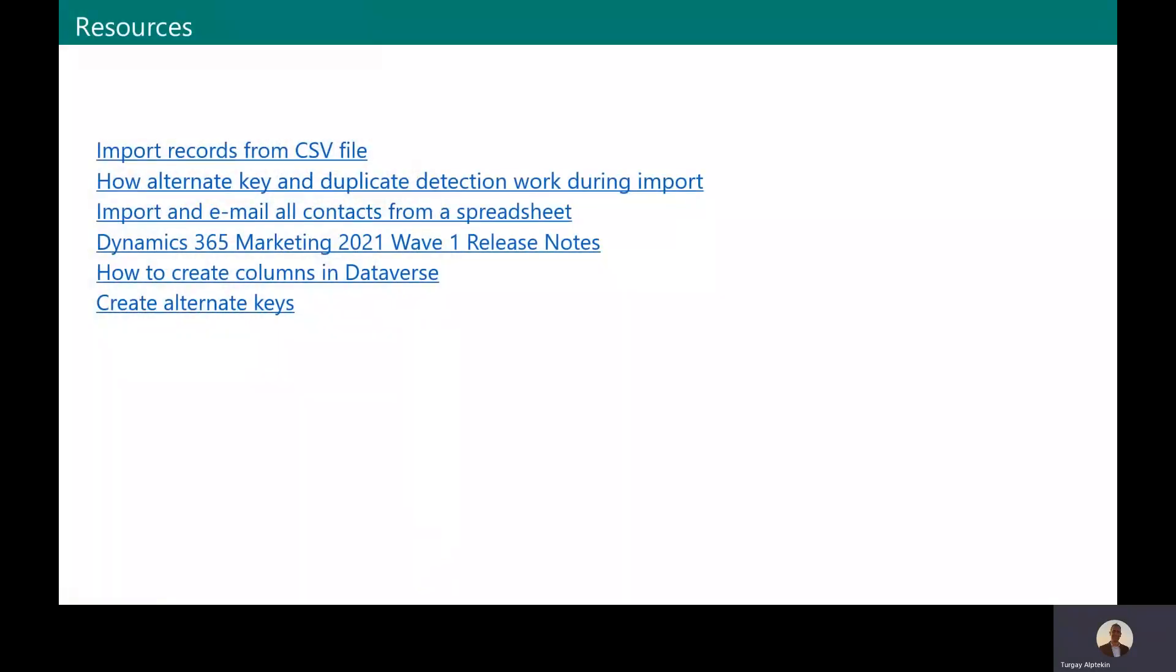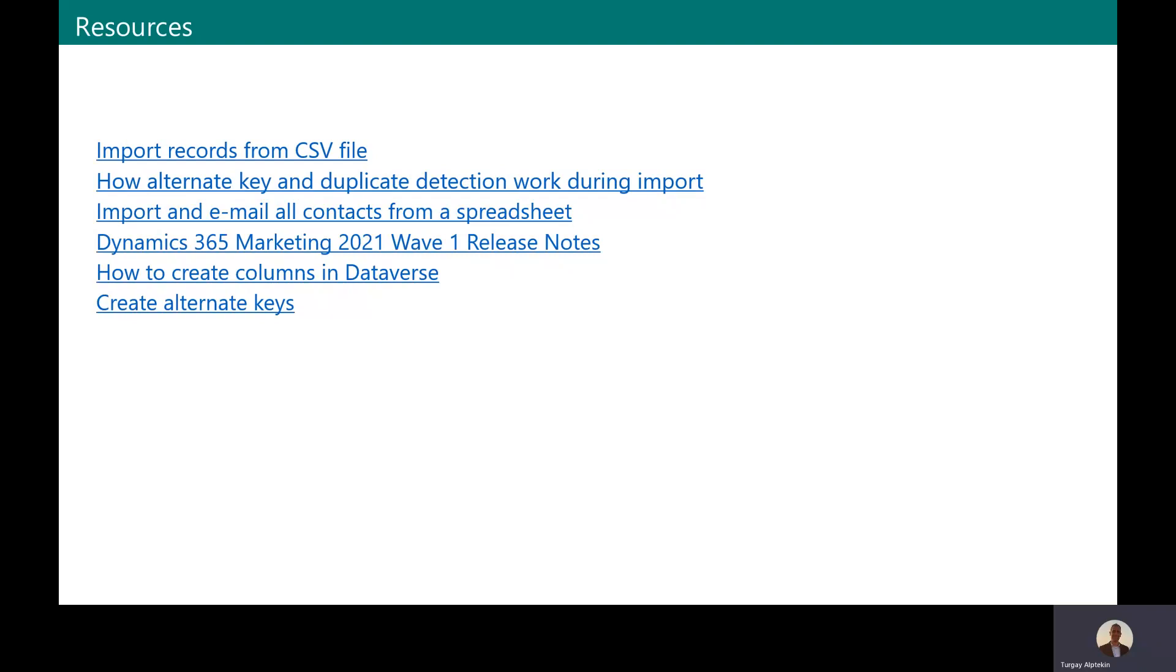You may find more details on this scenario on our public documentation website. You can see how you can import your contacts from CSV file. You can understand how alternate keys and duplicate detection works during import. And there are also a couple of useful resources for you to review, including our release notes, which are always useful.